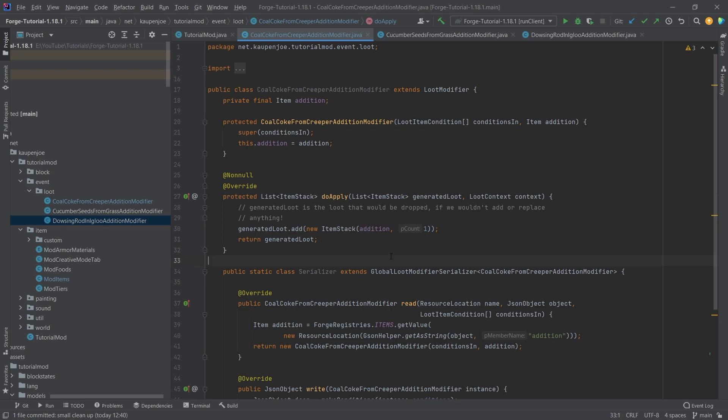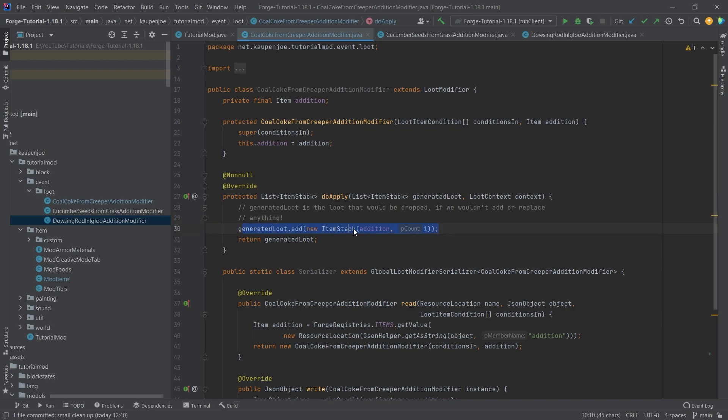In our case, what we're just going to do is we're just going to add one simple item to the actual loot, as you can see, and then we're returning the loot. This also means that in theory, yes, you can clear all of the loot that would have been dropped, and then only drop your loot. I highly recommend against this.